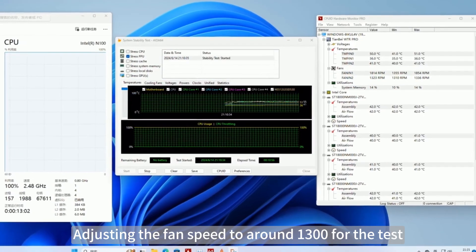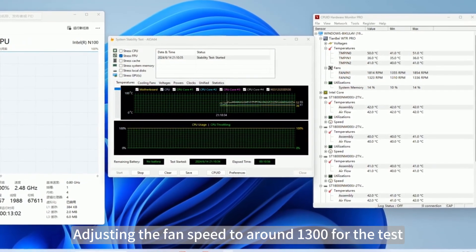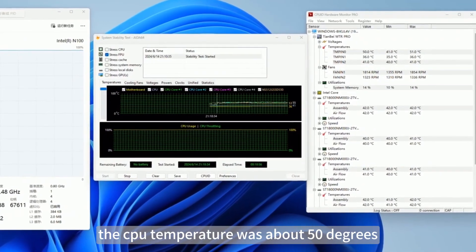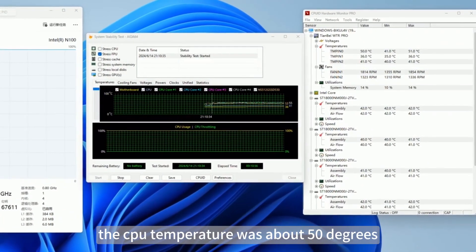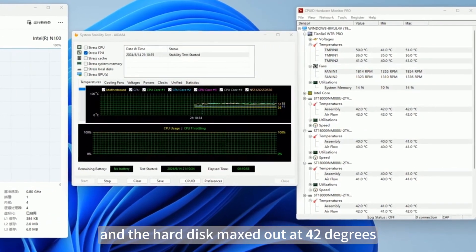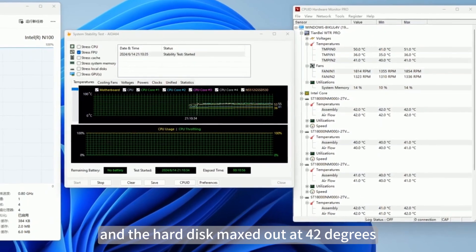Adjusting the fan speed to around 1300 for the test, the CPU temperature was about 50 degrees and the hard disk maxed out at 42 degrees.